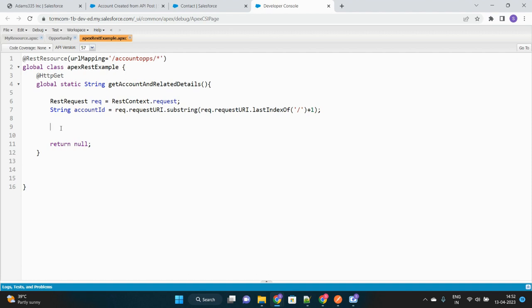Now our actual process will start. What we want to do is fetch the related number of opportunities for this account, and also check whether there is any primary contact associated with this account ID - if yes then true, otherwise false - and send the name of this account as well. So these three details we want to return to Postman. Only the account name can be fetched directly from the account object; there is no field storing the number of opportunities, and no field indicating whether a primary contact exists. So we have to create a wrapper class to hold all these details and return them.